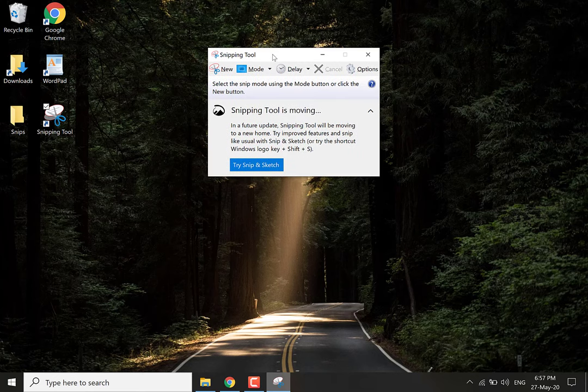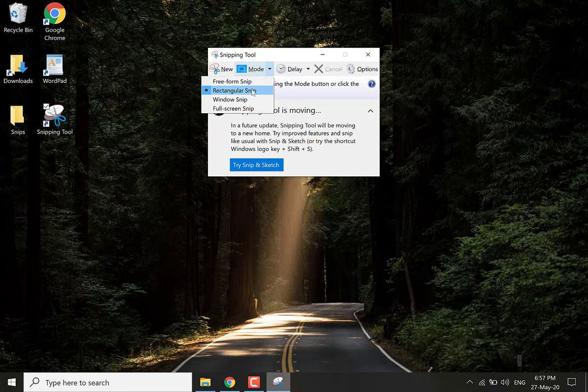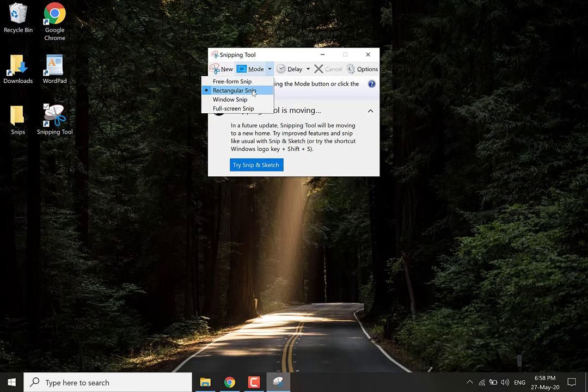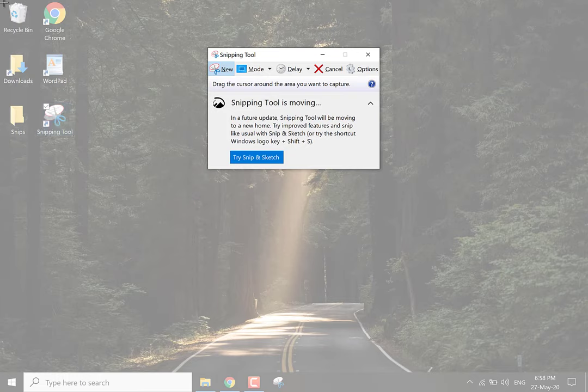So let's do the most basic of snips. This snip is going to be called a rectangular snip. So what you want to do is you want to click this arrow here and you want to select rectangular. Mine has already been selected but I'm going to click it again just for the sake of this video. Now a transparent white screen will appear and you'll be able to take your snip. So let's start by taking one.